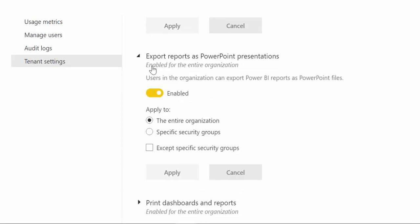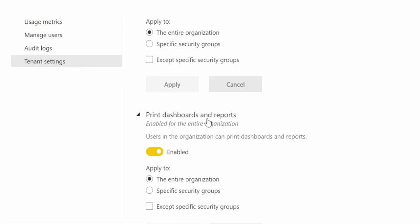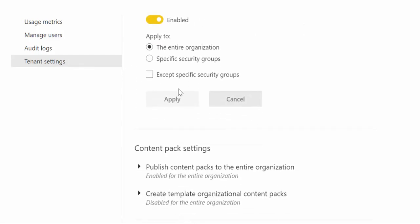What you can do here is to actually disallow that again for the entire organization or just specific groups. The same goes for export reports as PowerPoint presentations as well as print dashboards and reports, so you here you can decide who actually is able to do that.